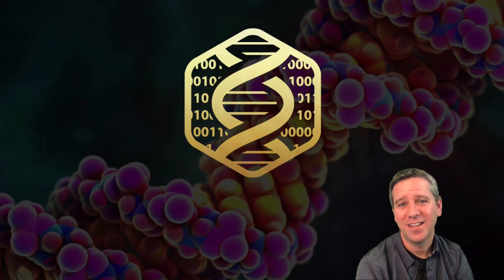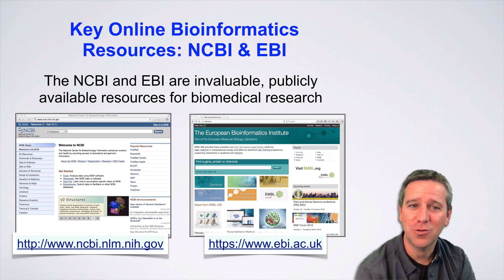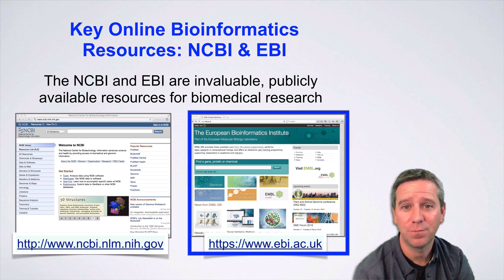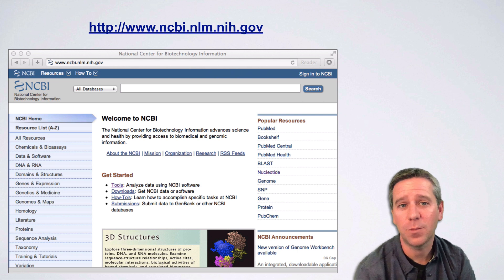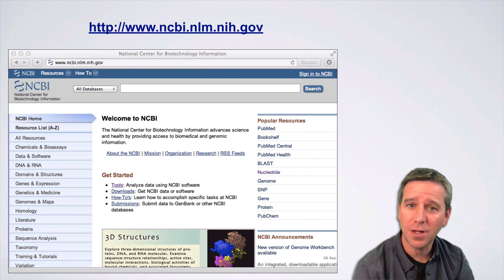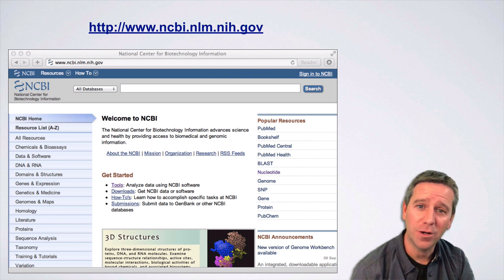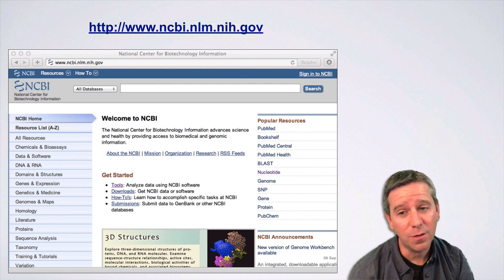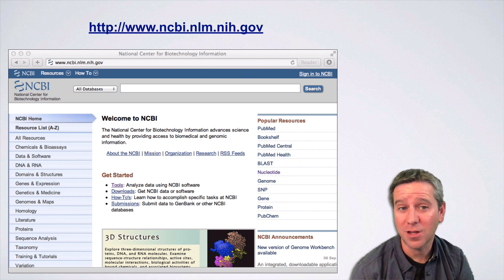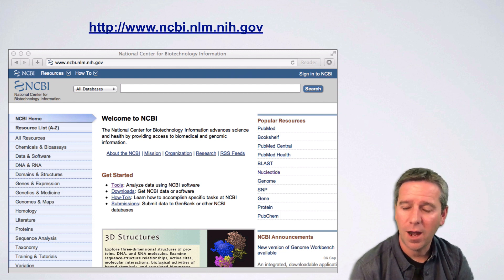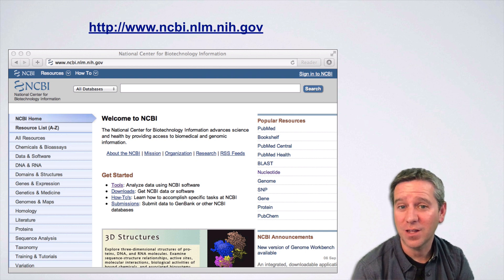Hello and welcome back. In this video we're going to introduce the key online bioinformatics resource providers, the NCBI and the EBI. This is the home page for NCBI at the time of recording. If this website looks slightly different when you visit it, it's because websites change and morph their appearance over time. Typically major content does not disappear, but you may have to click in a slightly different place to find some of the things we're going to link to. Just be persistent and I'm sure you'll figure out how to navigate these resources.